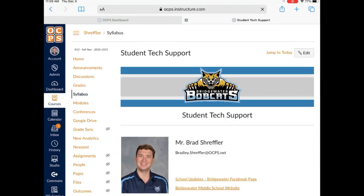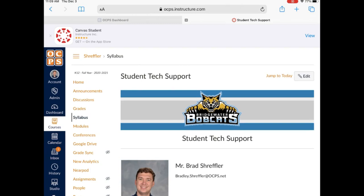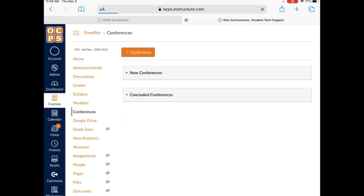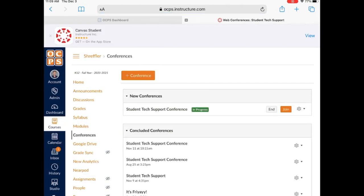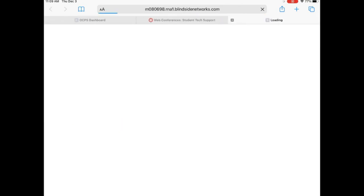We'll go to conferences and then click join. And if we don't have one created, we'll go ahead and create one.